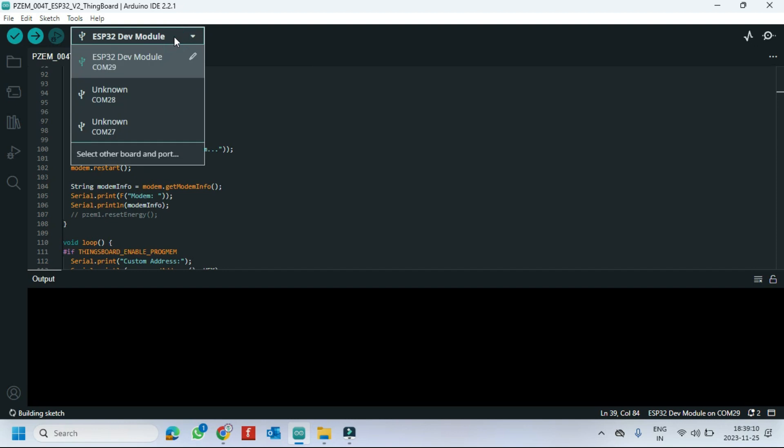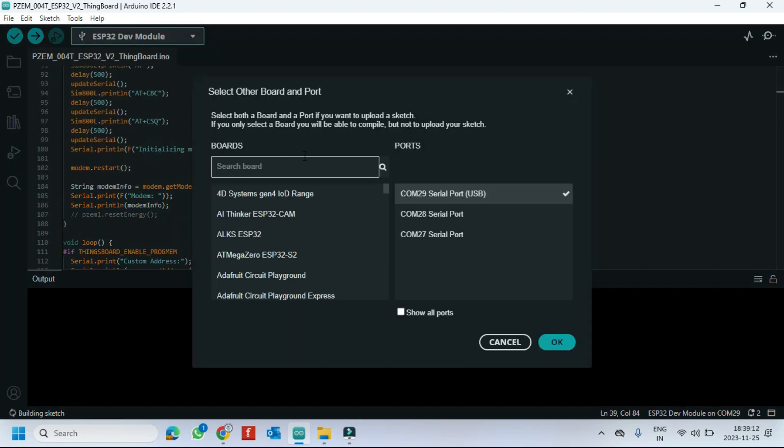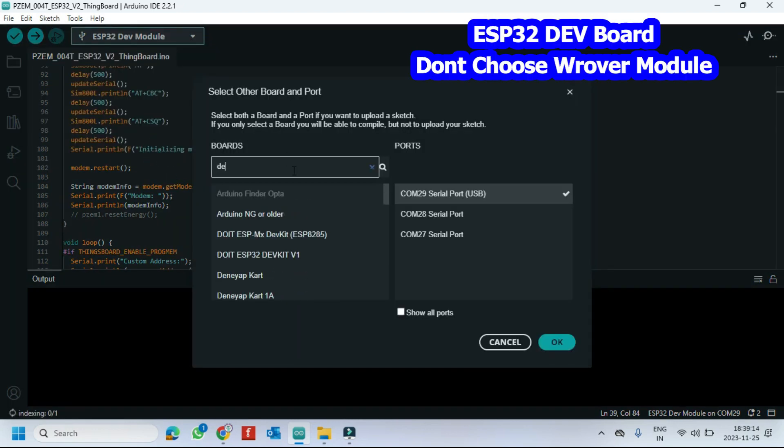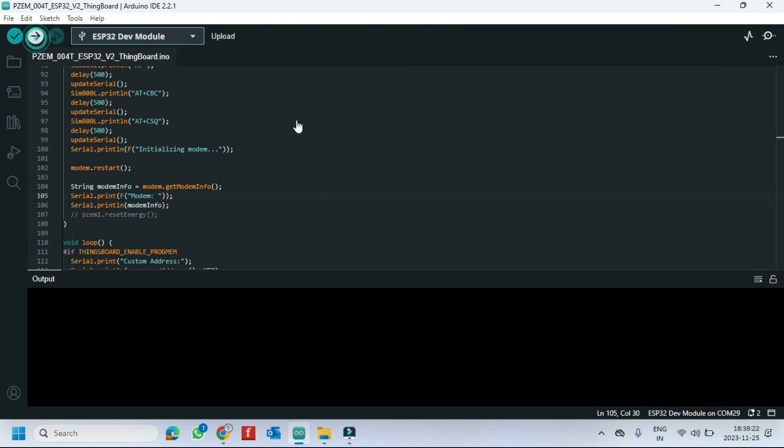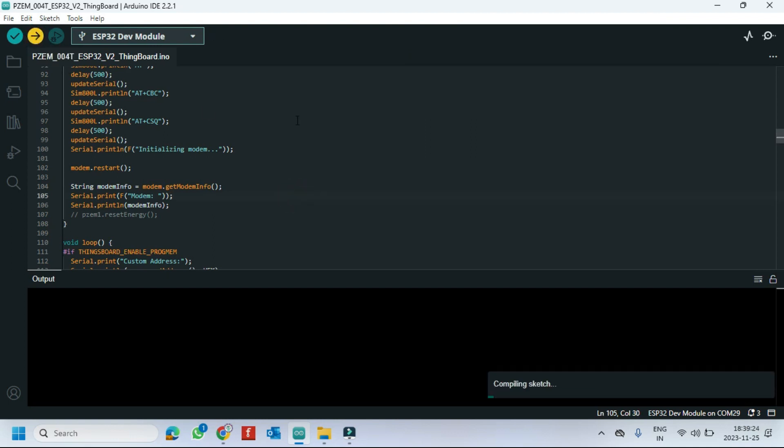Choose your board and proper port number. If you do not know the port number, see in device manager. Click Upload button to upload program to your board. This is the command to reset energy value. But in this project I am not using energy to see in Thingboard.